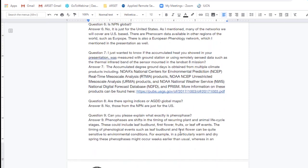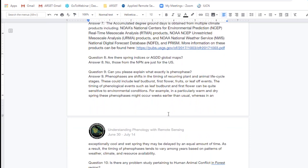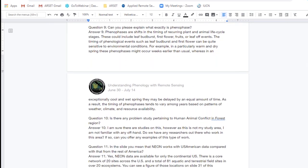Question eight: Are the spring indices or AGDD global maps? No — those are also just for the U.S. All the maps available on the NPN are only for the U.S. Question nine: Can you please explain what exactly is a phenophase? Phenophases are shifts in the timing of reoccurring plant and animal life cycle stages. These phenophases will really vary depending on the ecosystem and species you're interested in, and could include things like leaf bud burst, first flower, fruits, or leaf-off events.